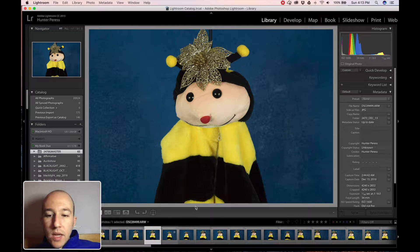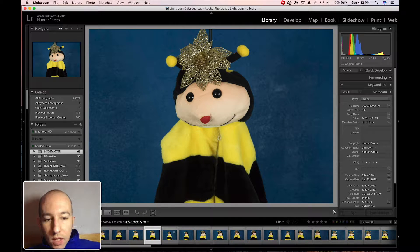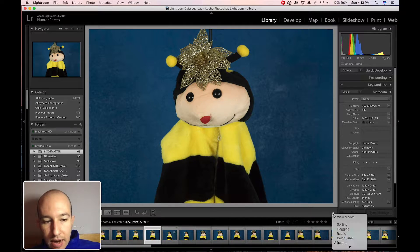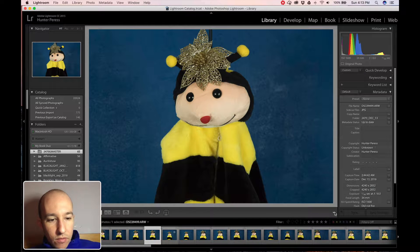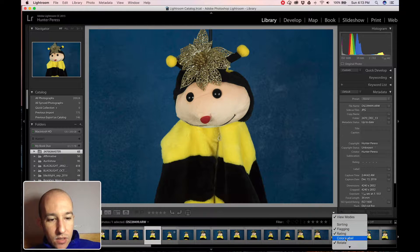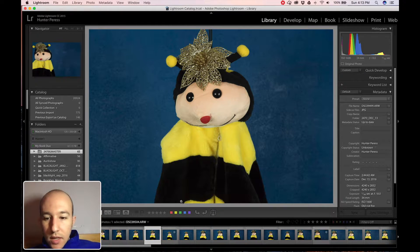If you don't see your stars, your flags, and everything, you need to go to this arrow right here and turn on flags, turn on ratings, and turn on color labels right there.